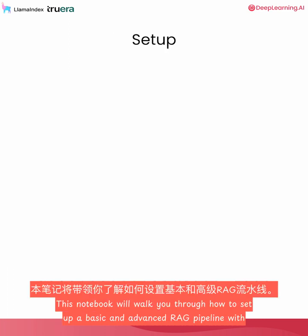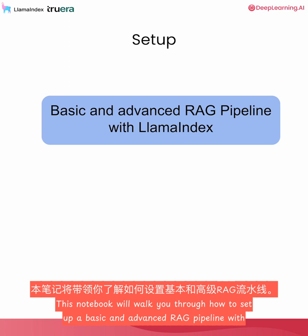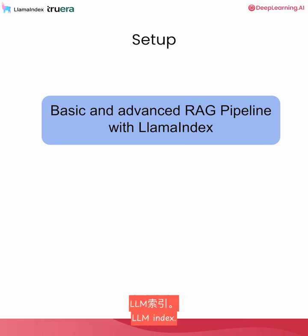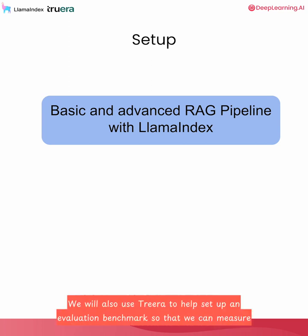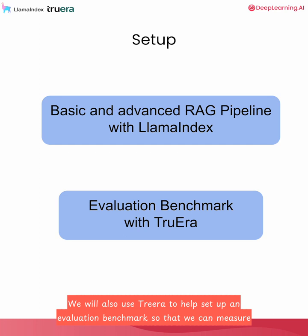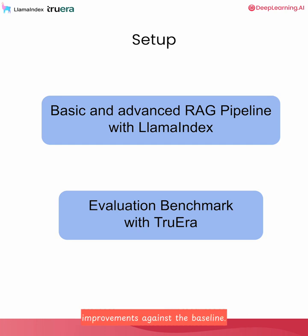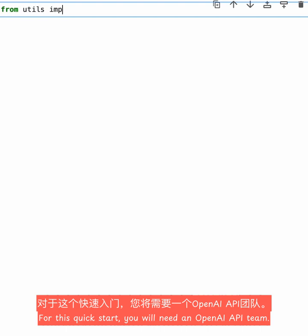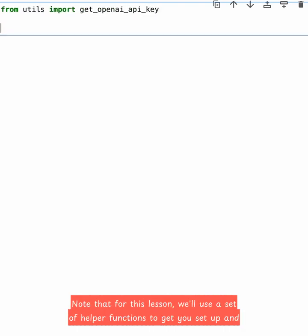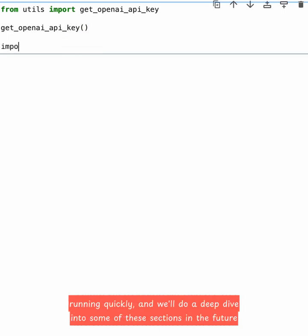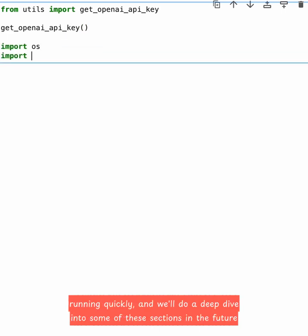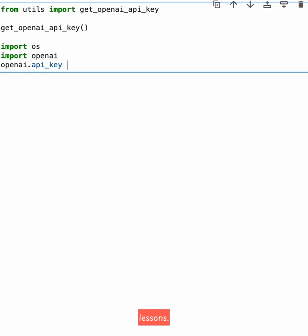And this allows us to generate a final response. This notebook will walk you through how to set up a basic and advanced RAG pipeline with LlamaIndex. We will also use TrueLens to help set up an evaluation benchmark so that we can measure improvements against the baseline. For this quick start, you will need an OpenAI API key. Note that for this lesson, we'll use a set of helper functions to get you set up and running quickly, and we'll do a deep dive into some of these sections in the future lessons.